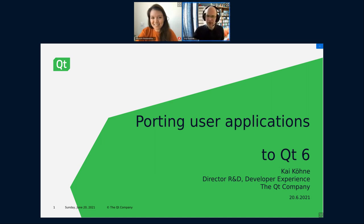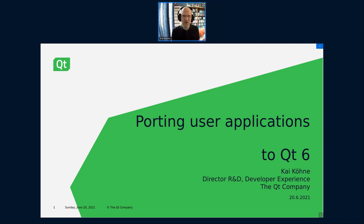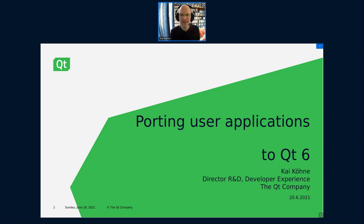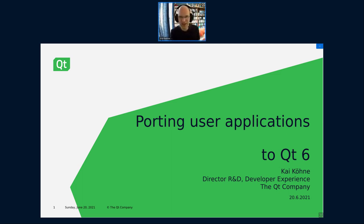I want to talk about porting user applications to Qt 6. The focus is a bit on user applications. You heard yesterday an update about the KDE frameworks and that they are also working on this. But this talk isn't KDE-specific, because to be honest there would be others who would be probably much more into the current state of things. What it takes in general to port a Qt 5 traditional application to Qt 6.